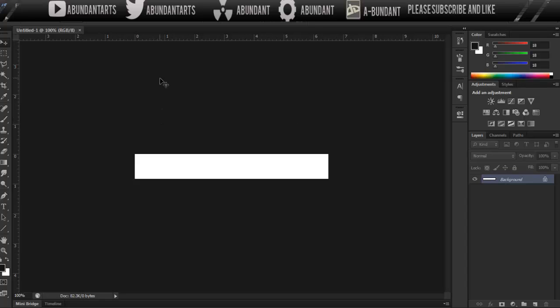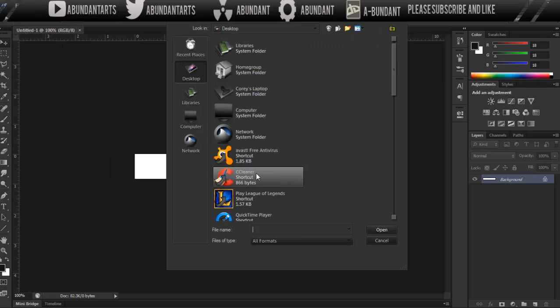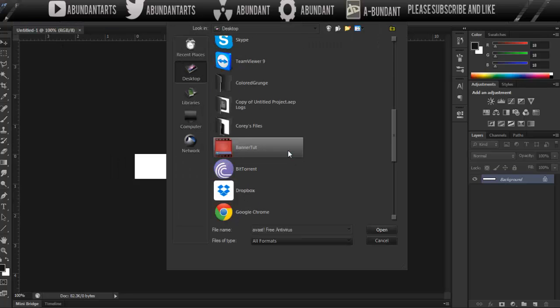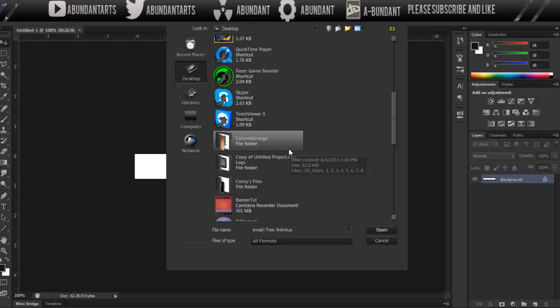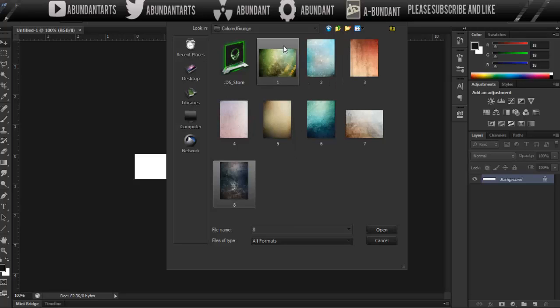So, getting back to the tutorial, we're going to open up a texture. The reason why I like using textures is because they're a lot simpler than using renders or stocks. So I have this right here, it's a colored grunge pack by, I think it is Freaks on DeviantArt. If I have his name incorrect, I will just fix it, if not, I apologize.